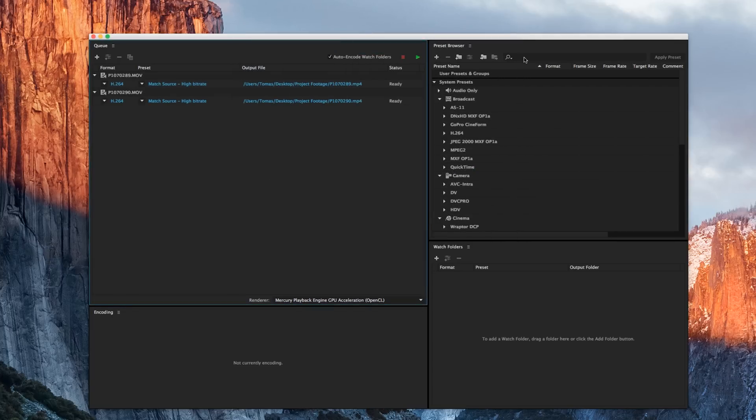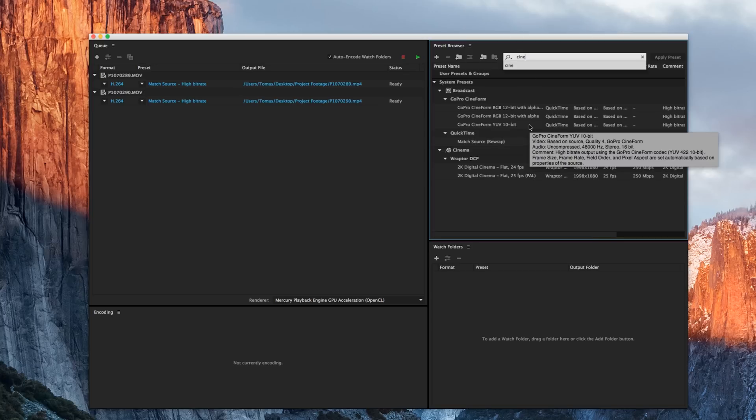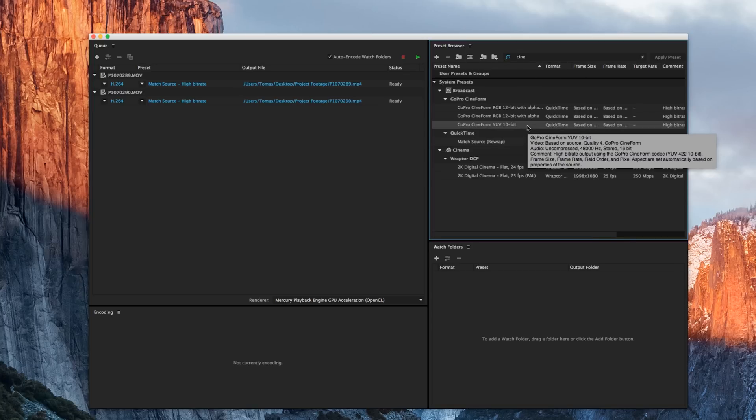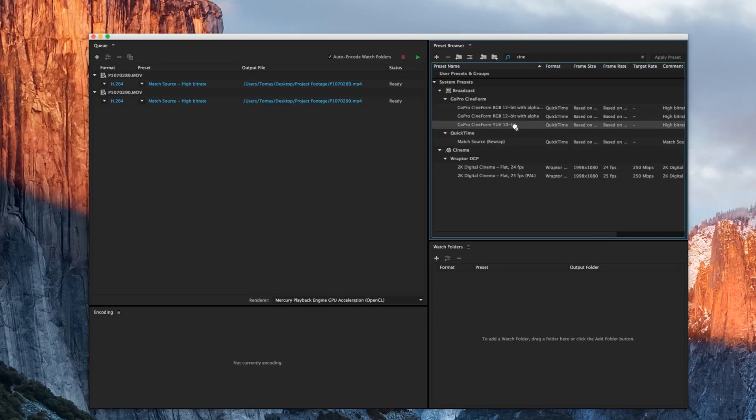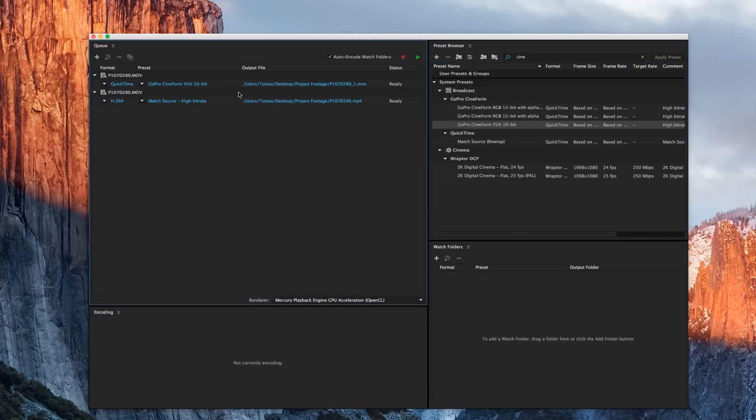From the quick filter in the preset browser, go ahead and start typing Cineform. And it's a GoPro Cineform profile or preset that we're looking for that's 10-bit. So here it is. We're going to go ahead and grab it and drag it on over to one of our encode files or one of our source files.